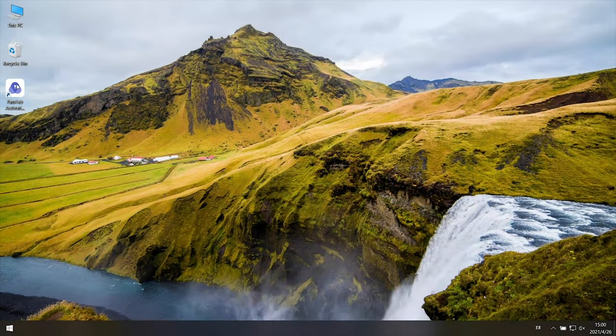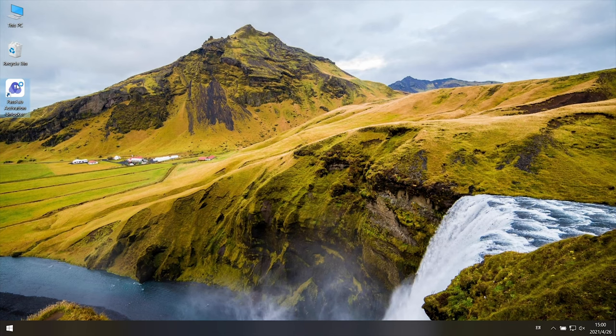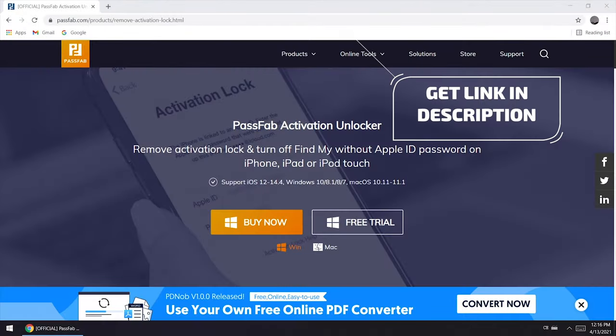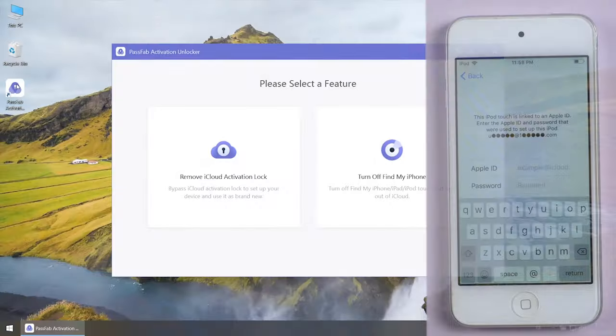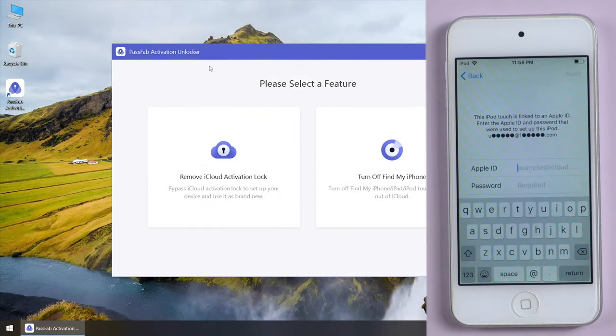If you forgot your Apple ID and password, you can use PassFab Activation Unlocker. You can get the software from the link below this video. Connect your iPod touch to the computer.